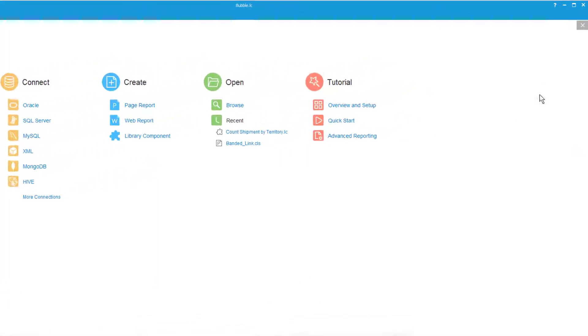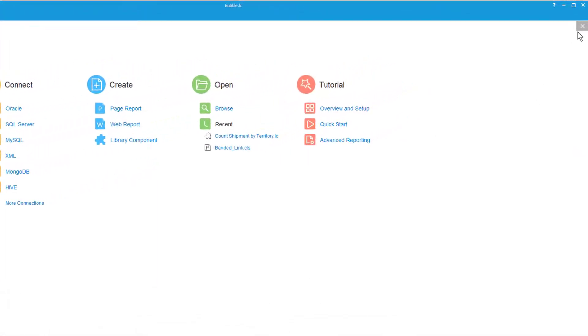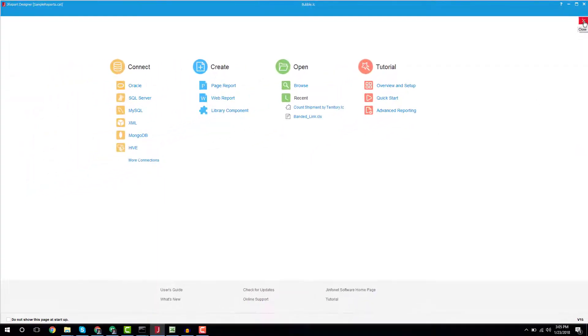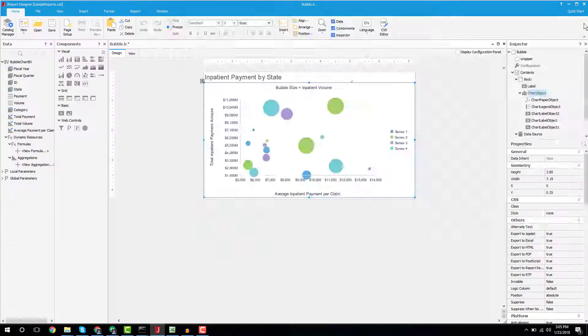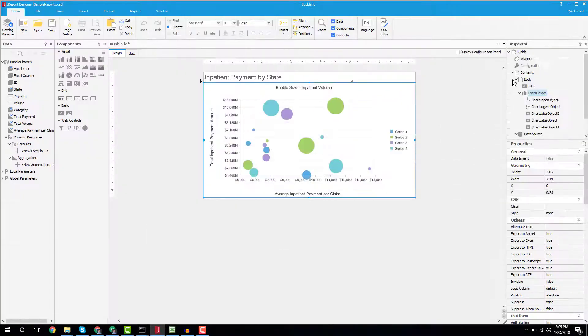To navigate to the full designer, click the X in the top right of the screen. You can easily navigate back by clicking the Quick Start button.